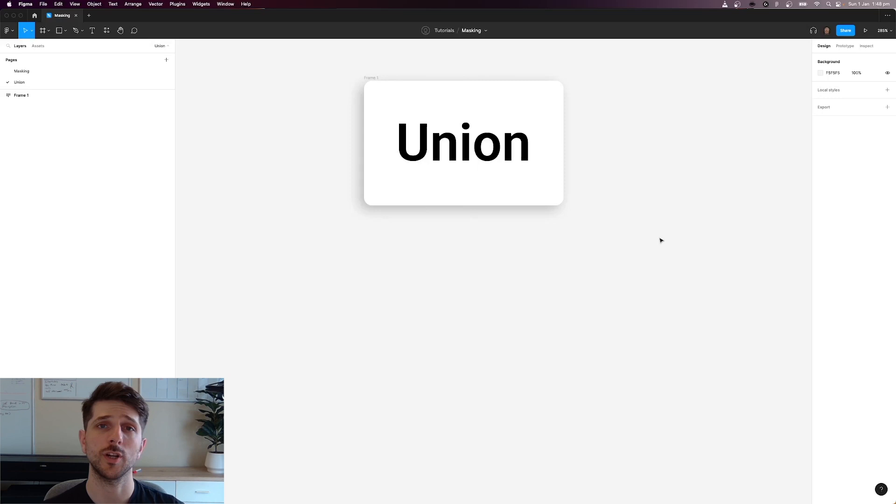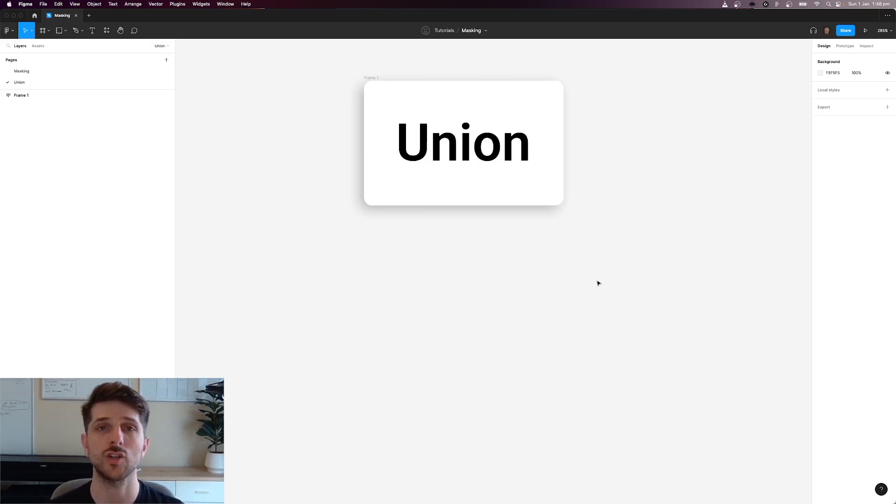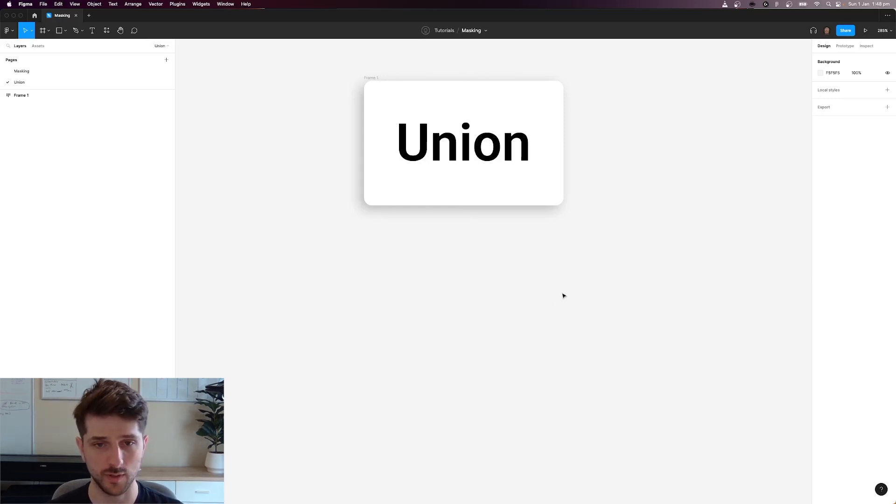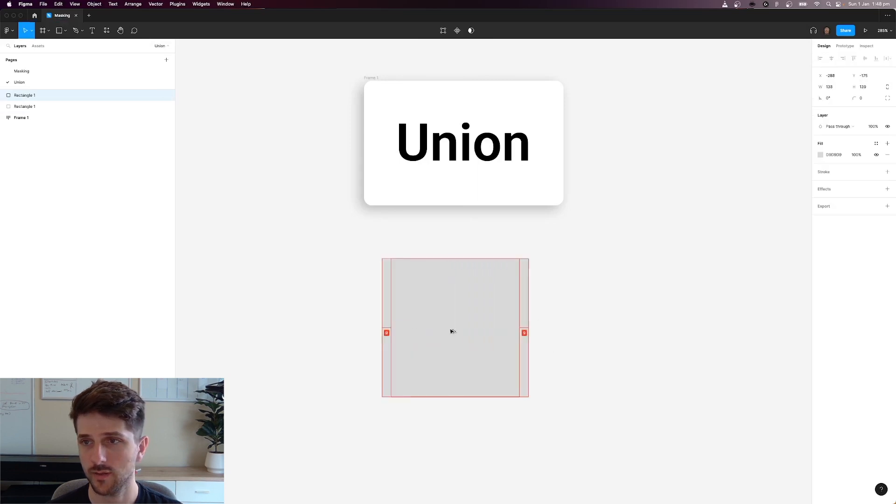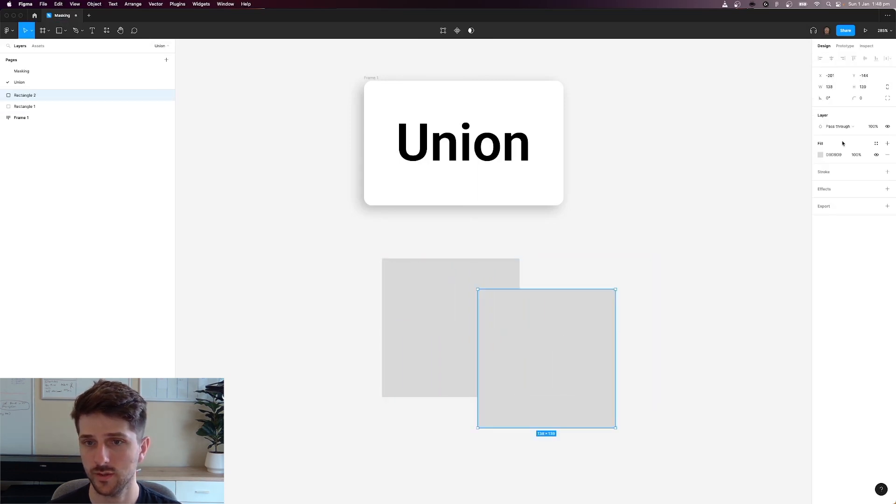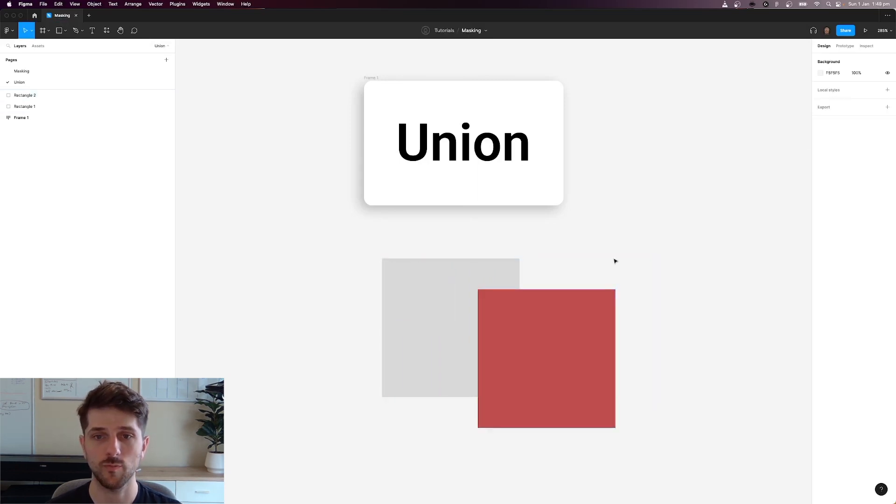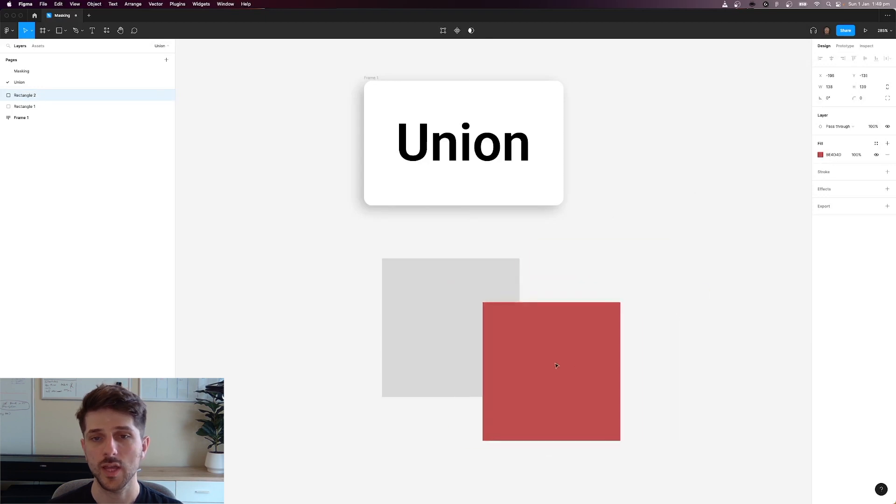The first operation I'm going to show you is called the union. Essentially it is the combination of two objects put together. So if we create two shapes, let's create two rectangles. Let's make that red just to differentiate between each other and we've put them, overlap them together.